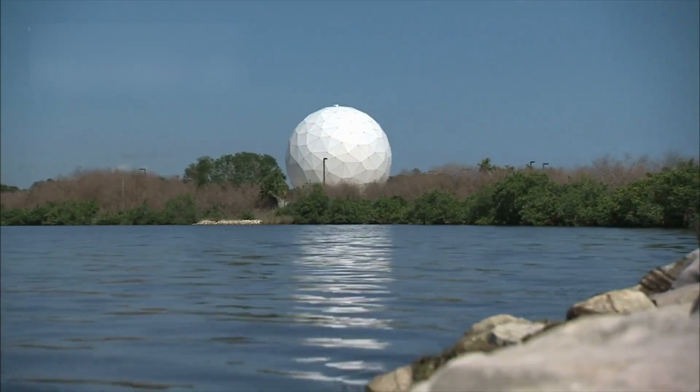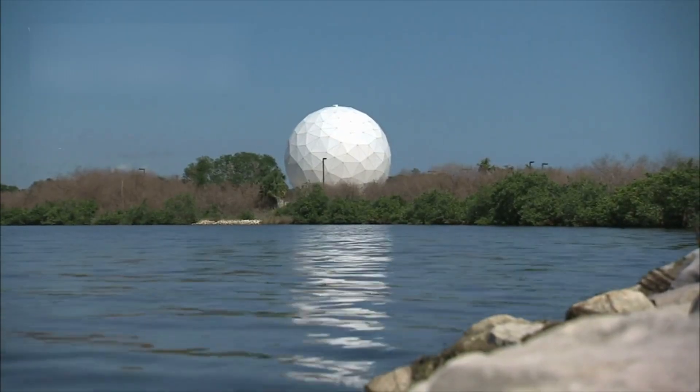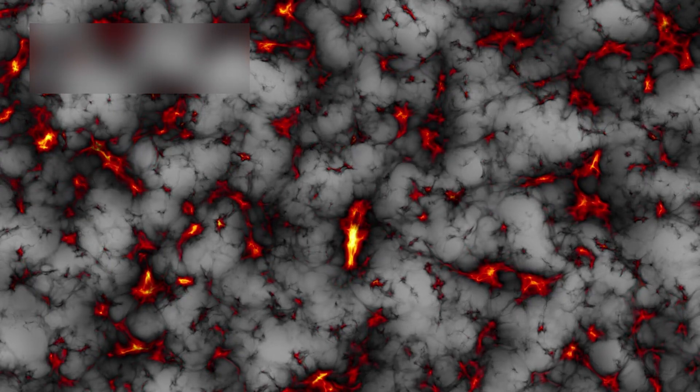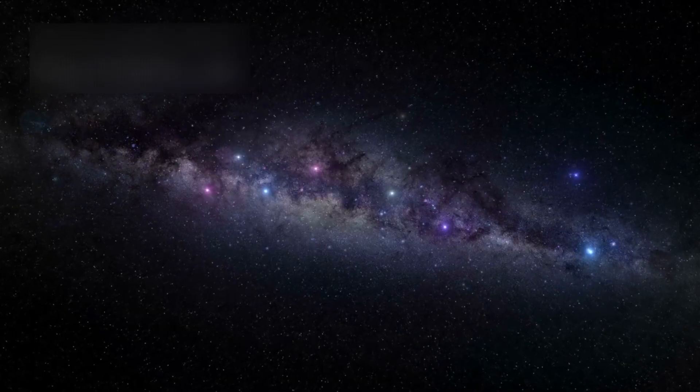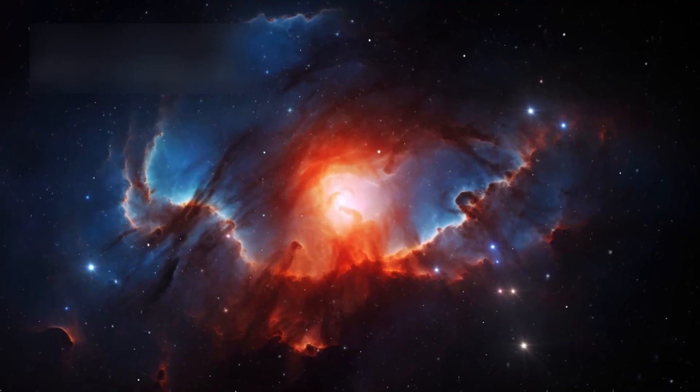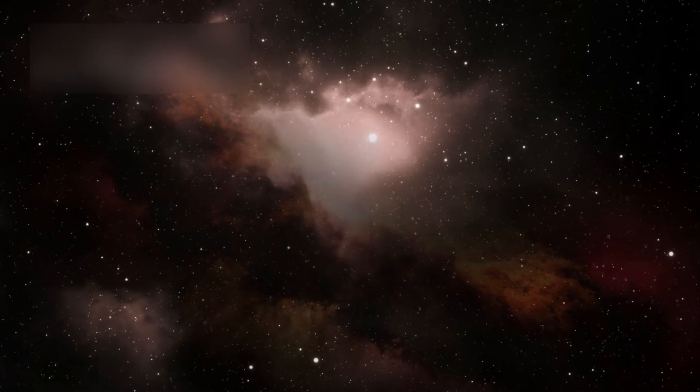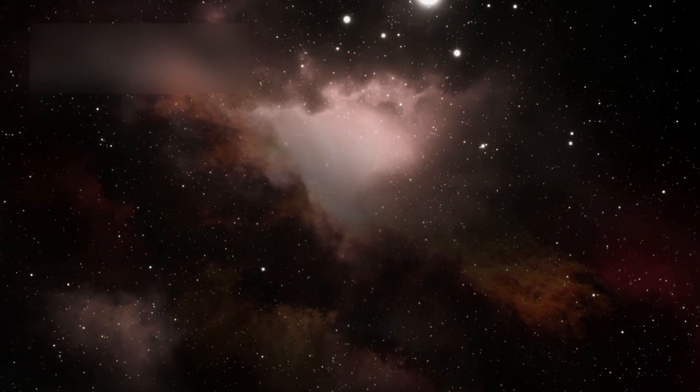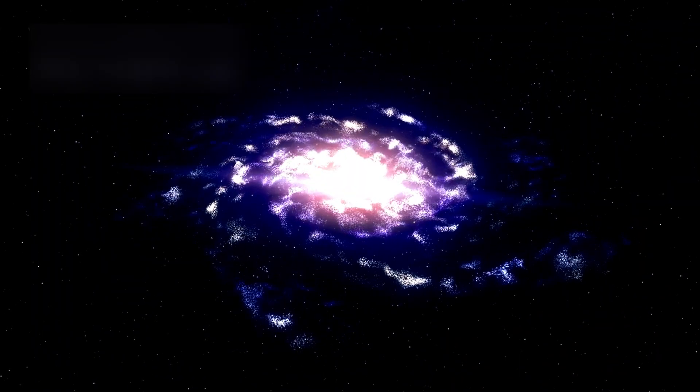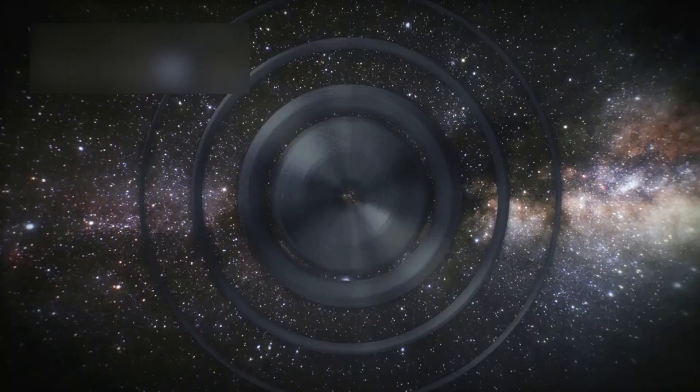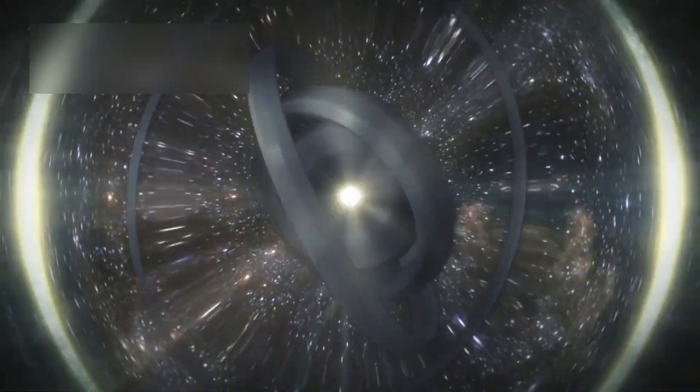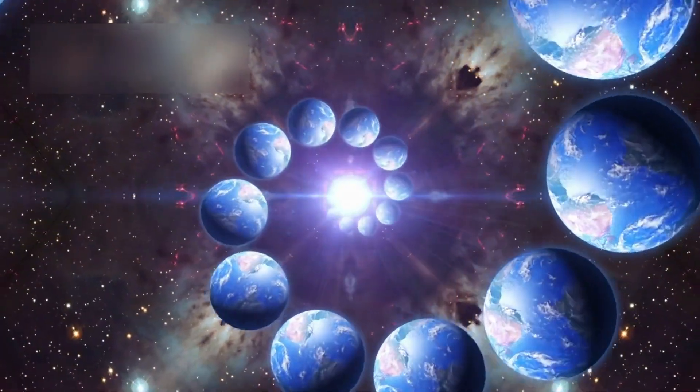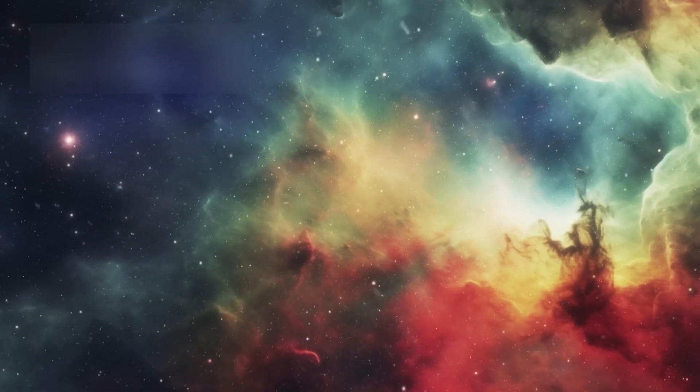And then Webb captured the image that truly shattered expectations. Six galaxies arranged with breathtaking precision around a single glowing center. So evenly spaced. So symmetrically aligned. That astronomers could hardly believe it was real. It looked like a cosmic flower blooming in slow motion across billions of years. No gravitational lensing could mimic it. No computer simulation could replicate it. No theory predicted anything close. Coincidence? Or a message written in the language of geometry?